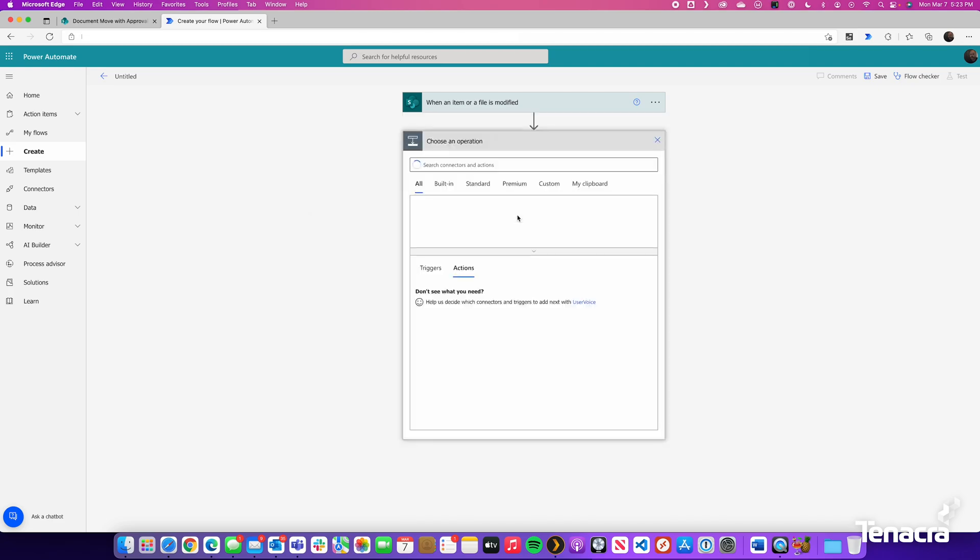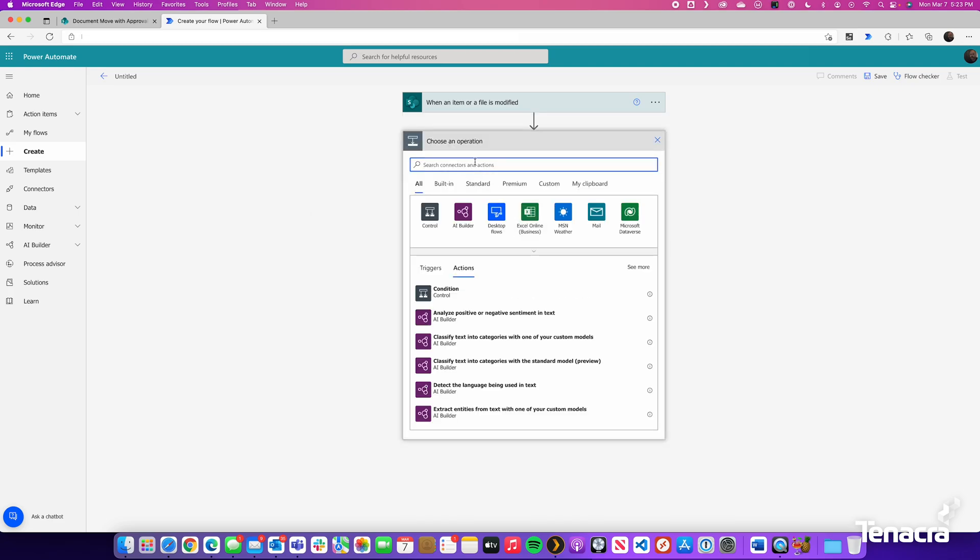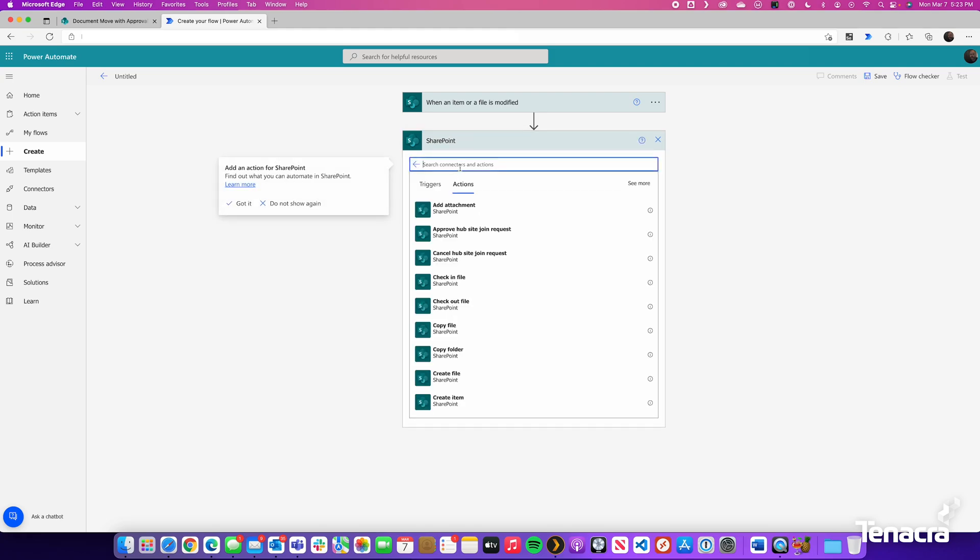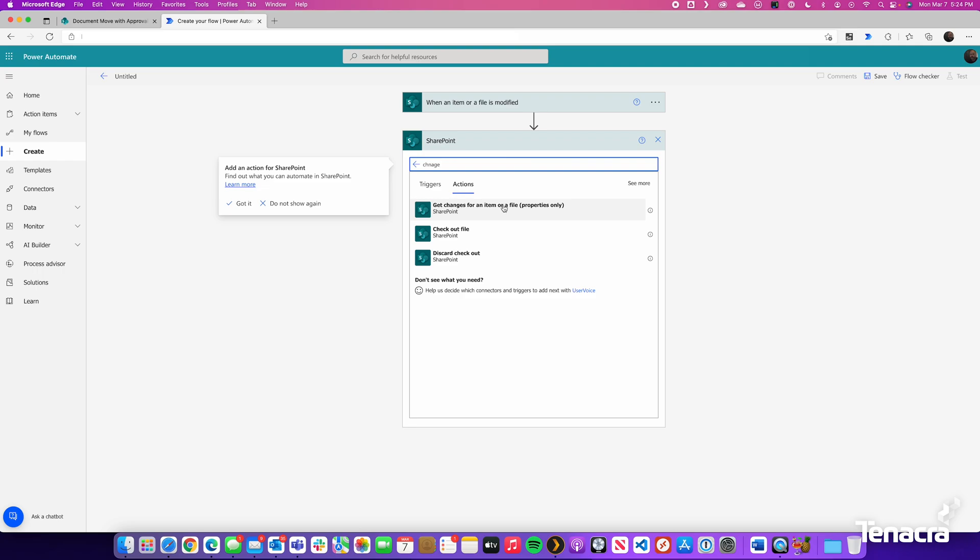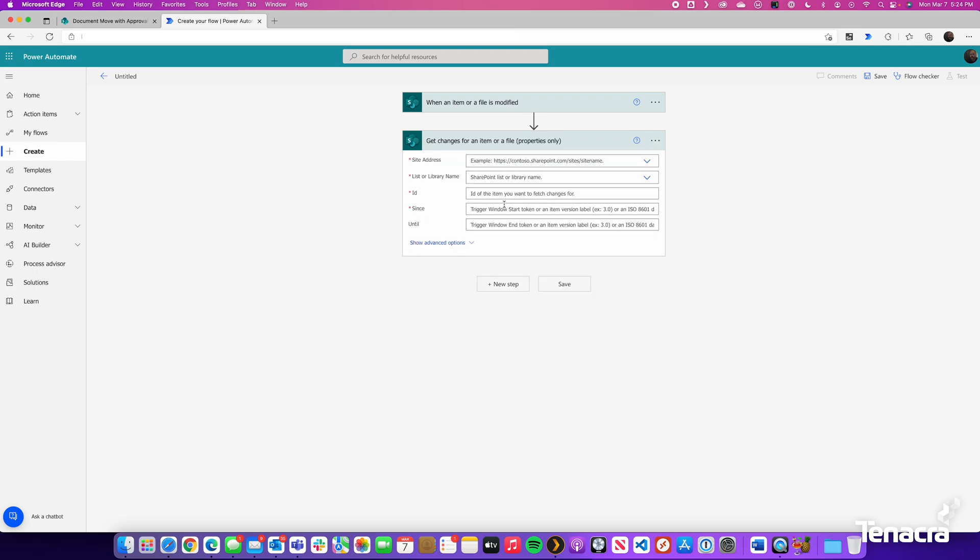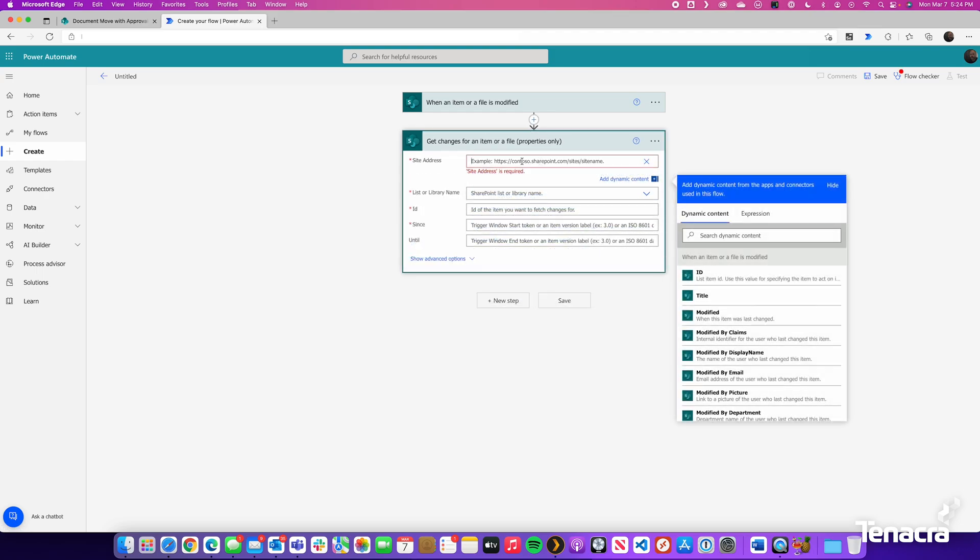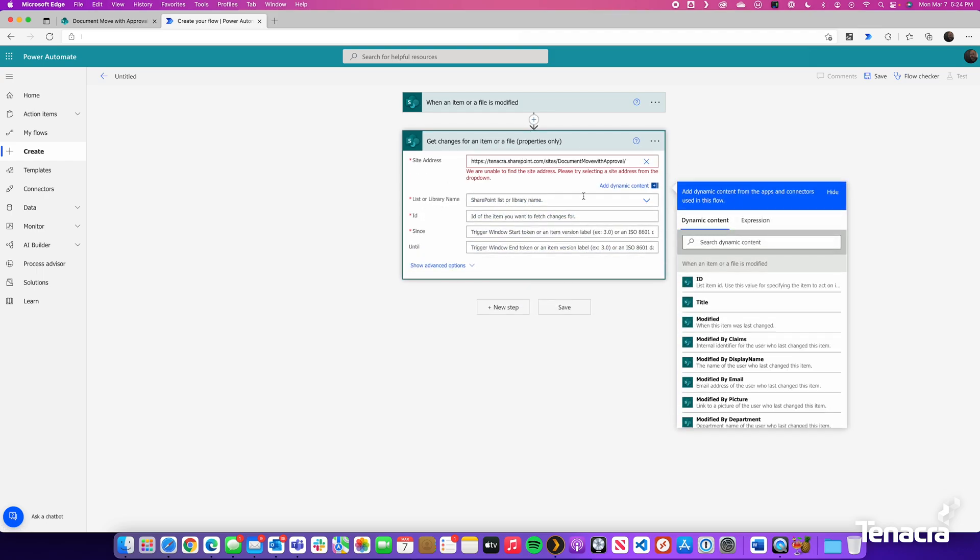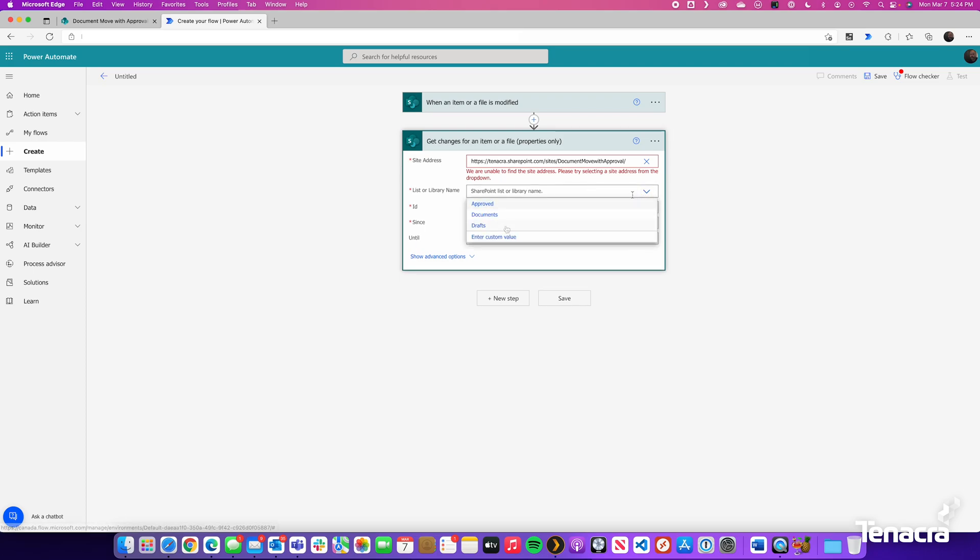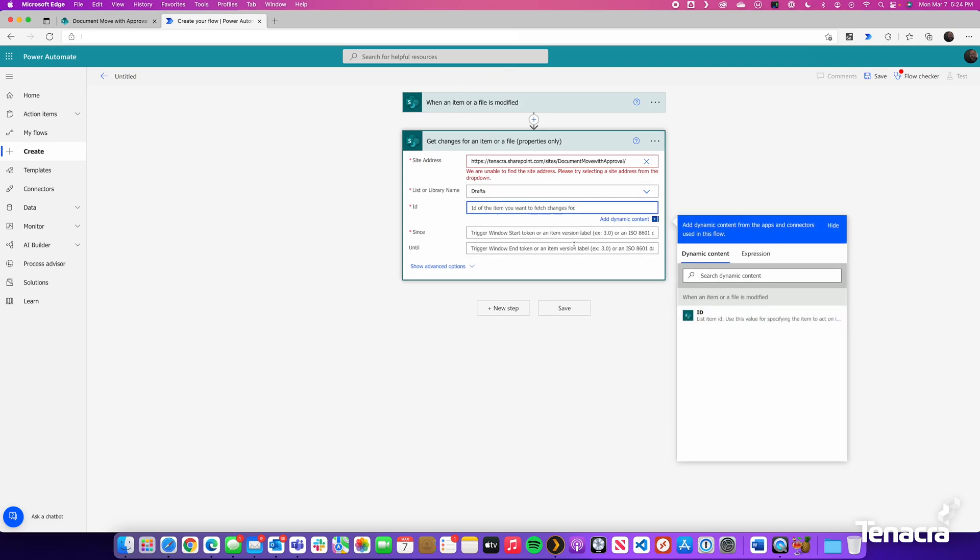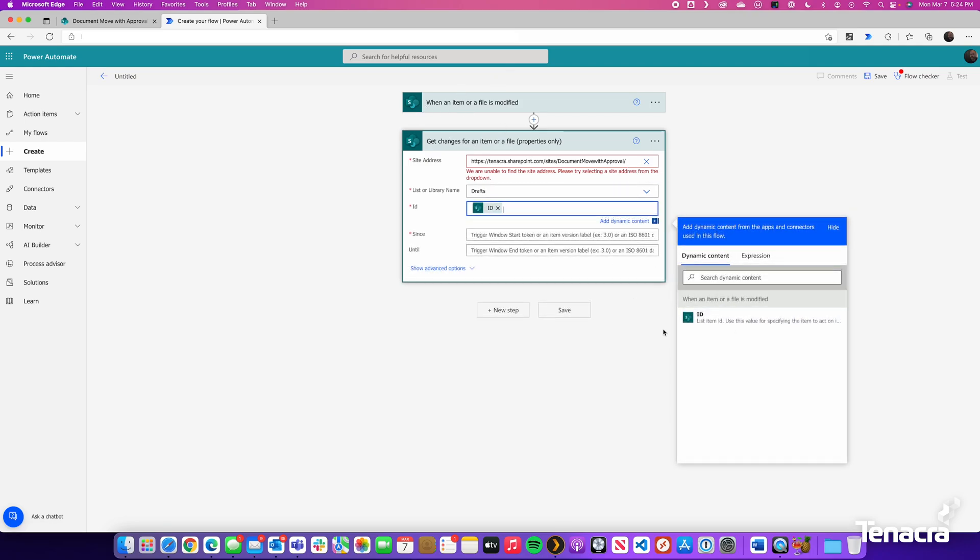We will now go to the next step. We are going to search for SharePoint. And we are going to look for the word Change. Choose Get Changes for an Item or a File. So what this does is if anything changes, it is going to get the information from that file of our SharePoint site. We want to look inside the Drafts folder to see if there are any changes or get the changes from it. The ID will be from the step above. So when that file is changed, it will get the changes that have been made.